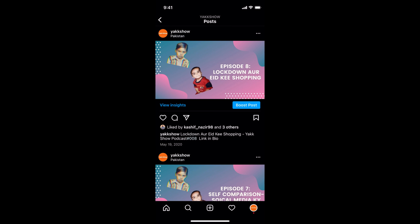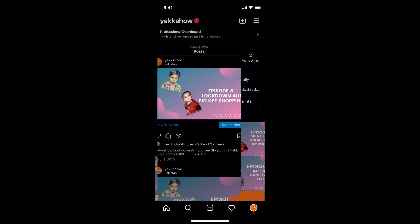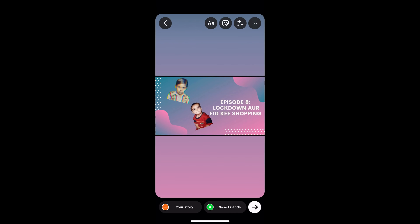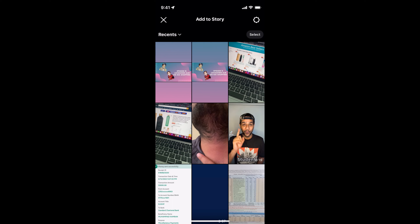Now you have a photo that you can repost. Simply go and add it, and here you can go and post it to your Instagram.